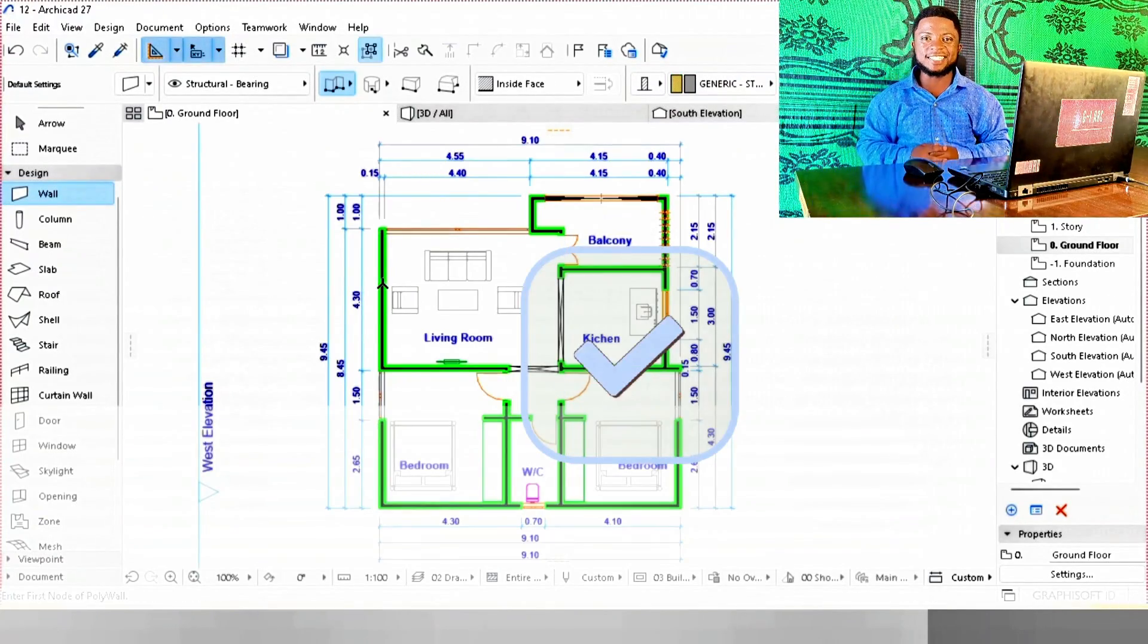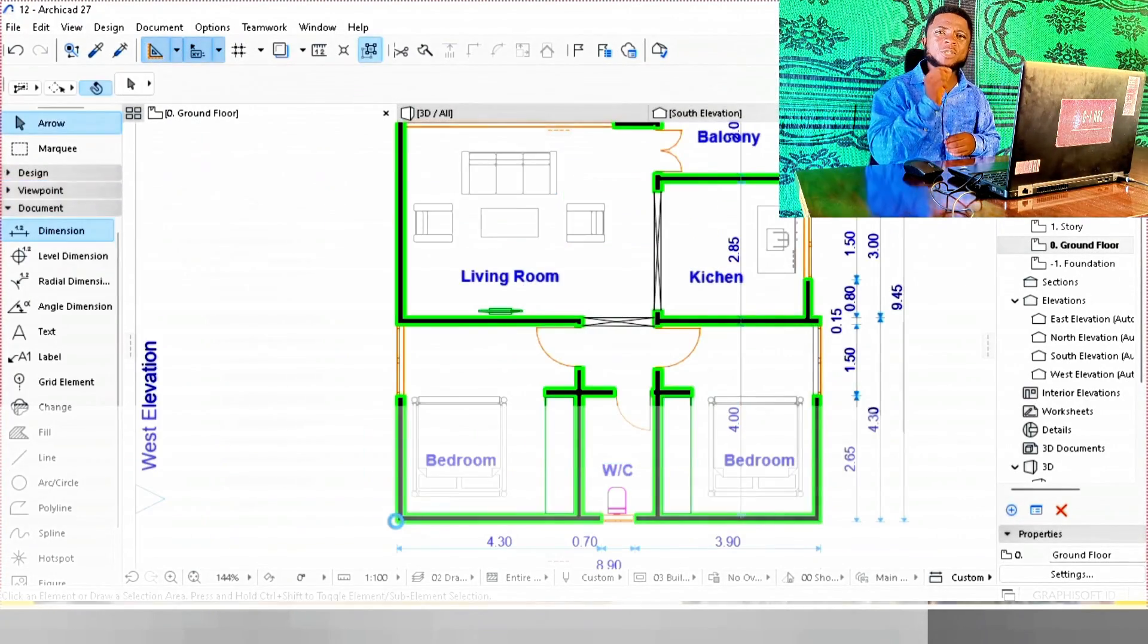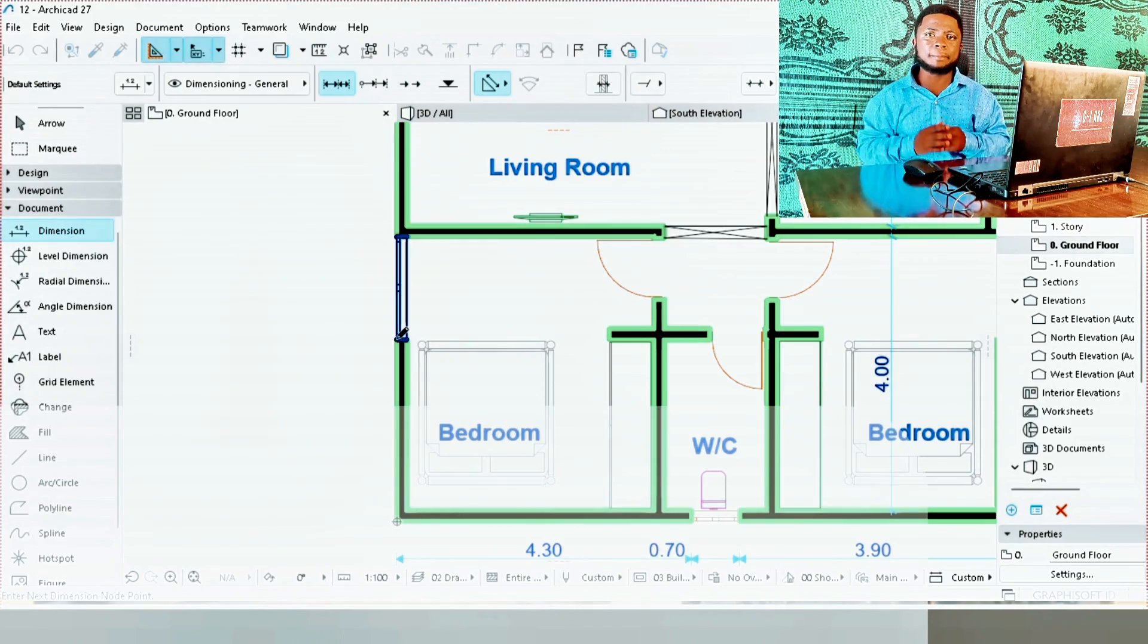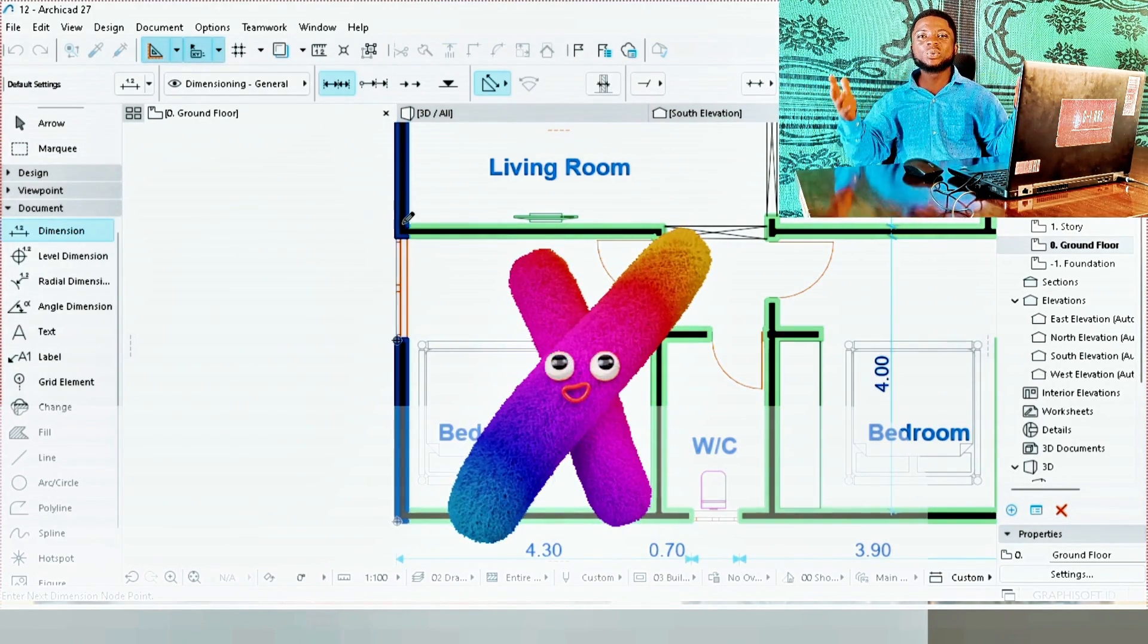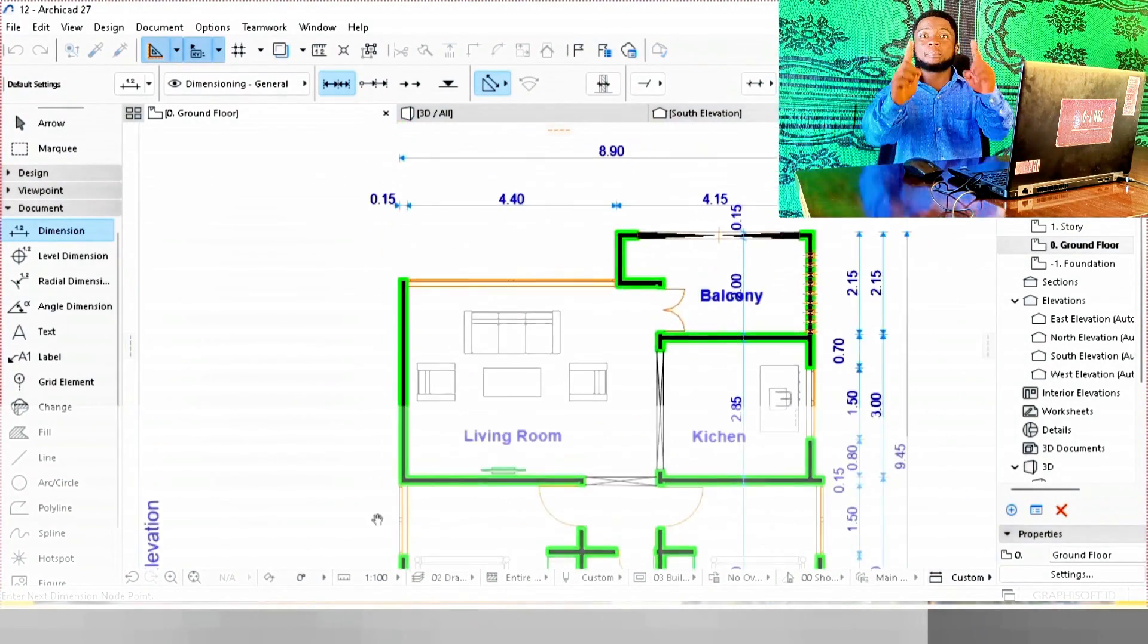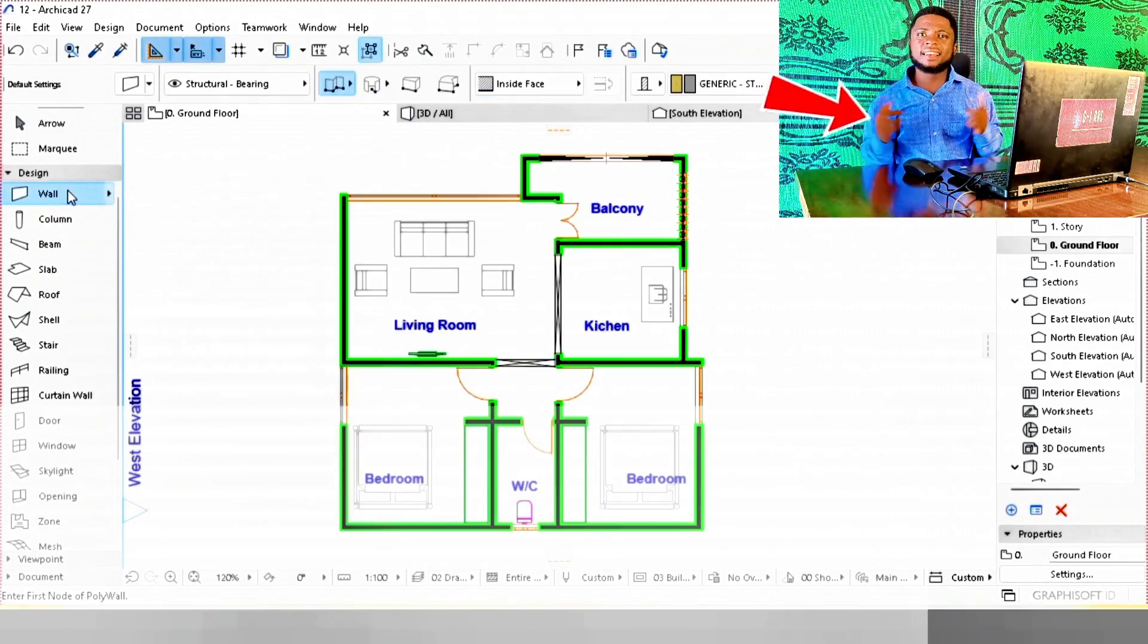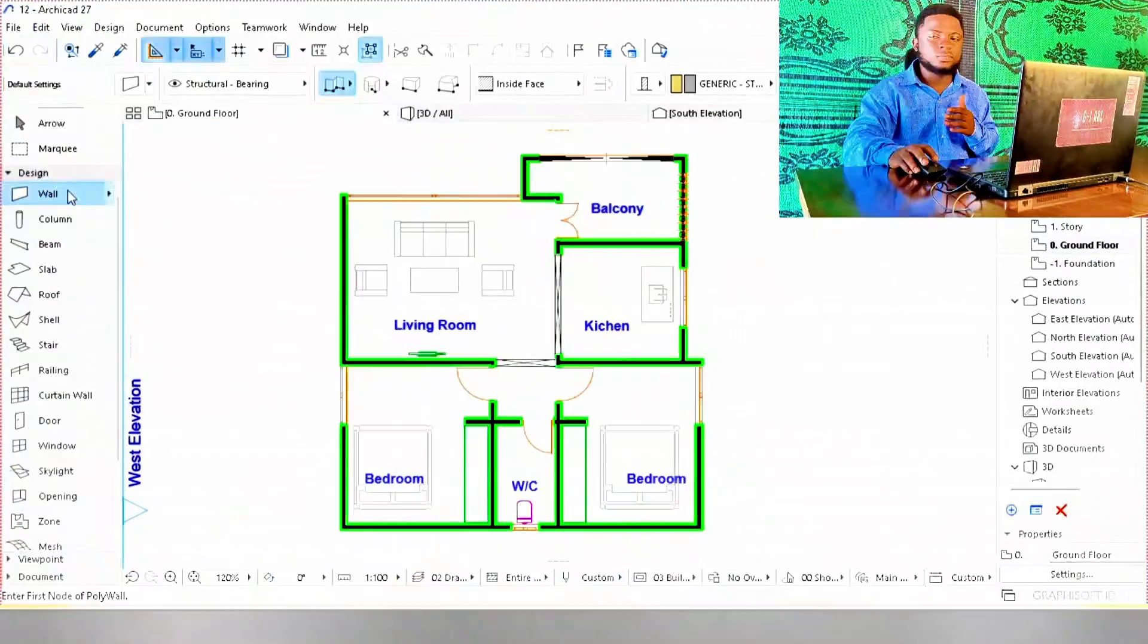Automatic dimensions in ArchiCAD is a game changer. Most people waste hours marking walls by hand, but you don't have to. Once you master this, your plans dimension themselves. Let's do it right now.